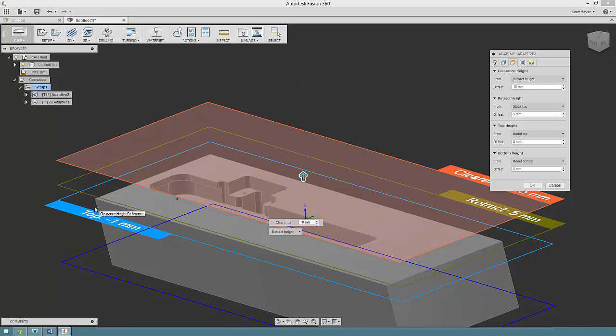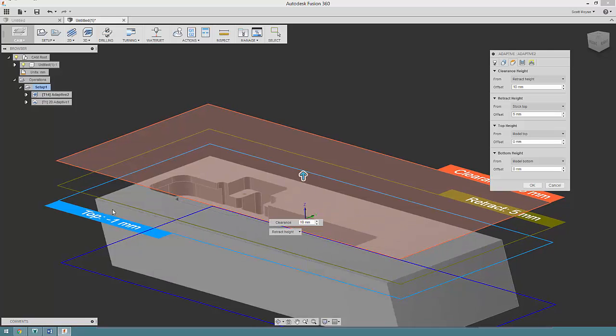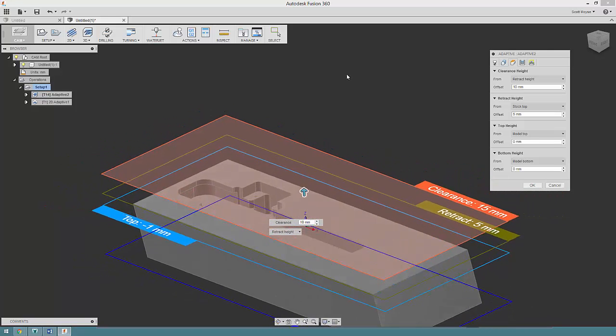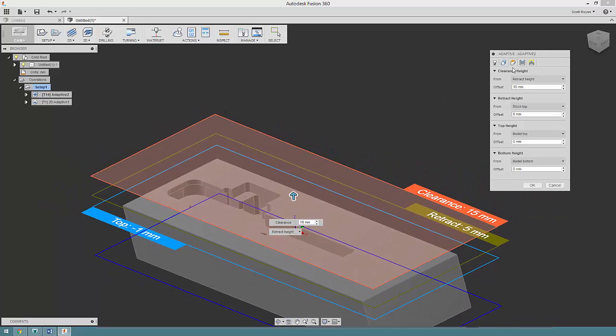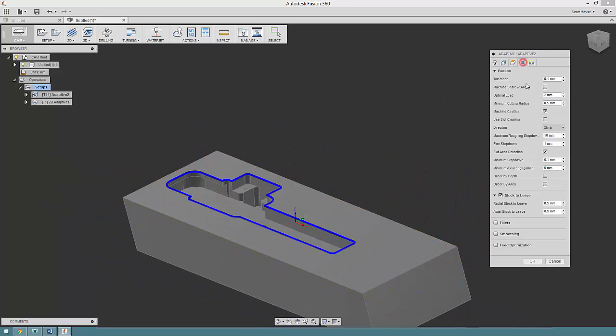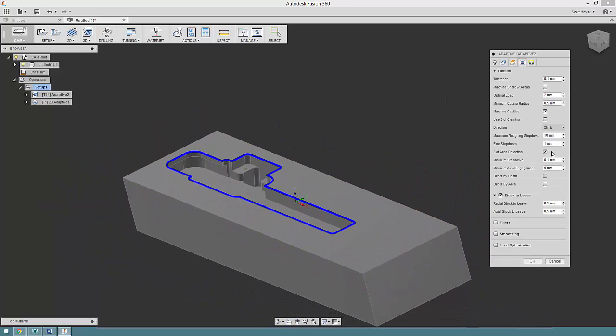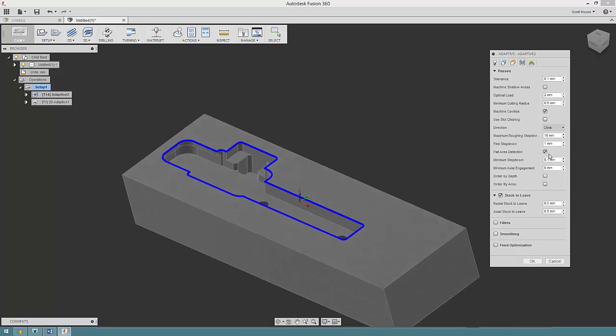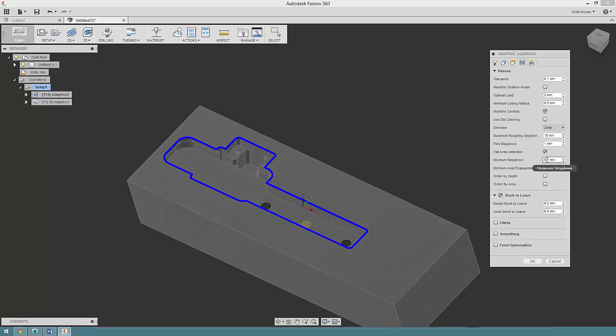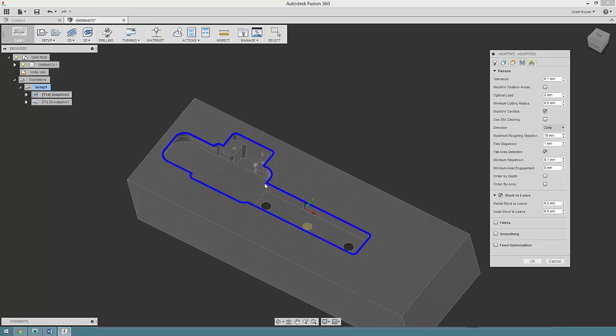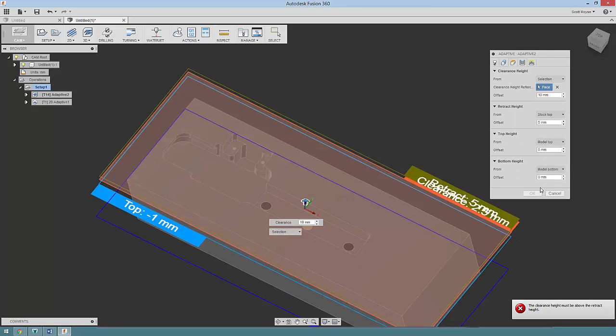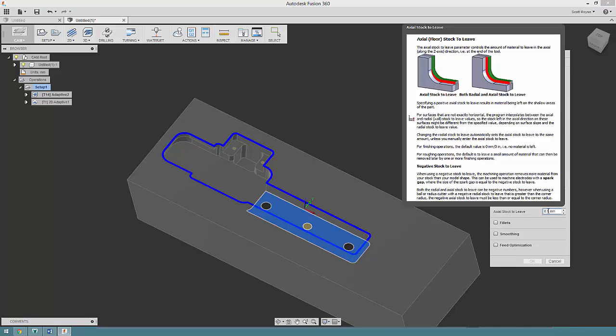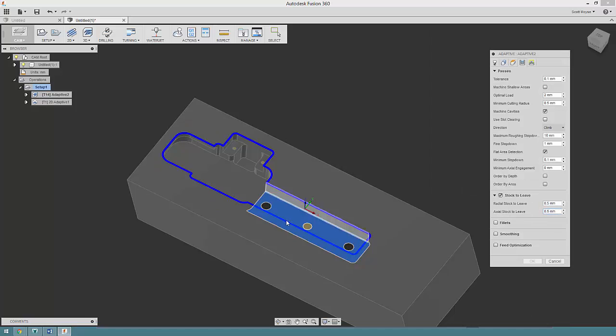I've just dropped this down onto the top, and then importantly, I've turned on flat area detection. What that's going to do is it's going to adjust the step down so that it gets to within the axial stock to leave value on these faces here.